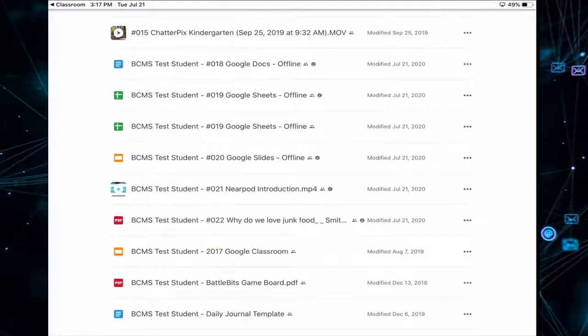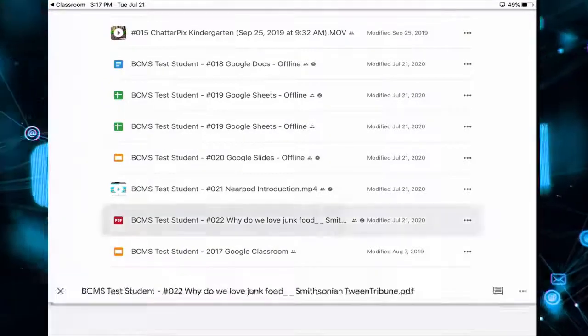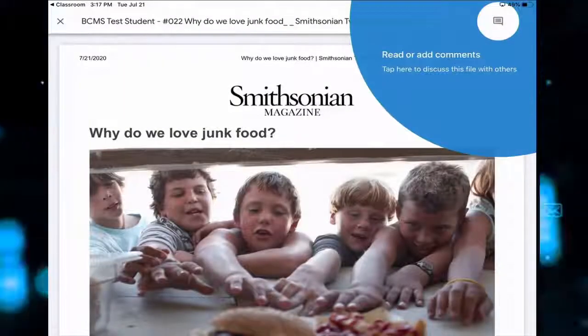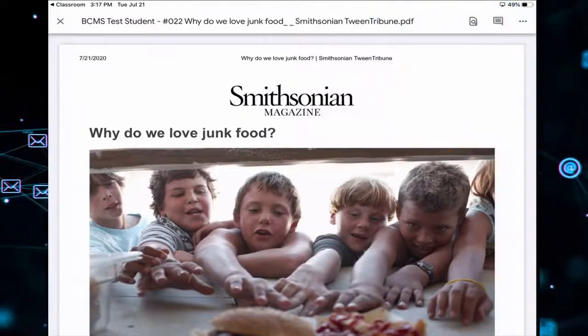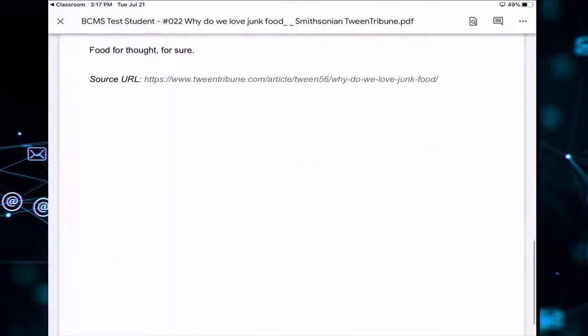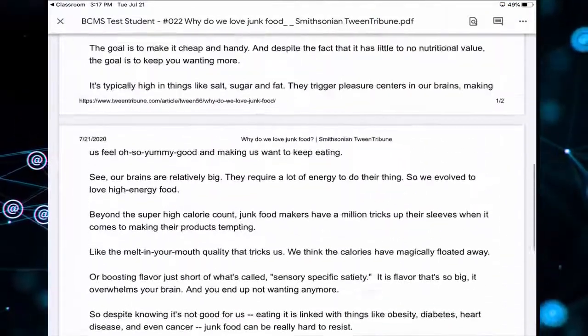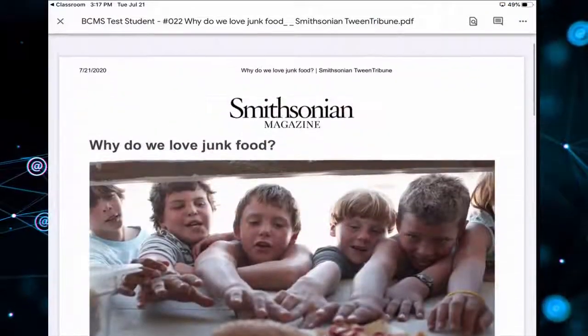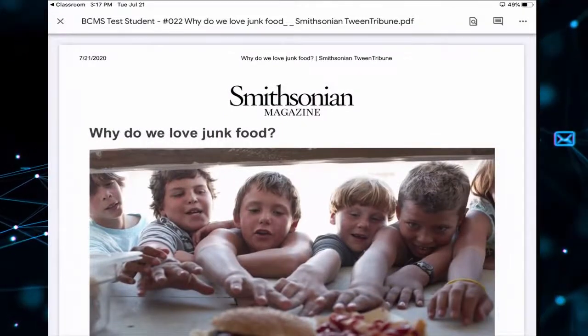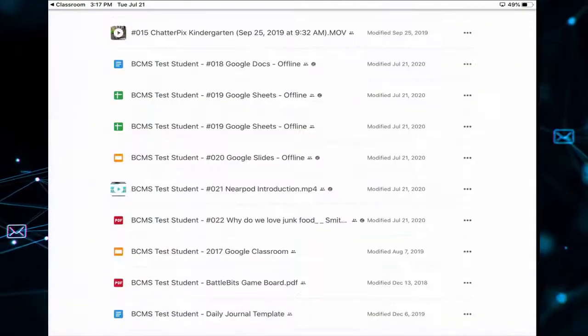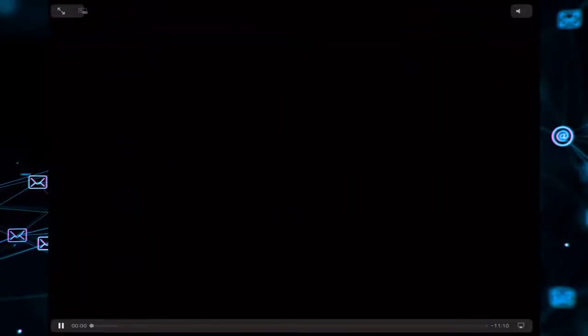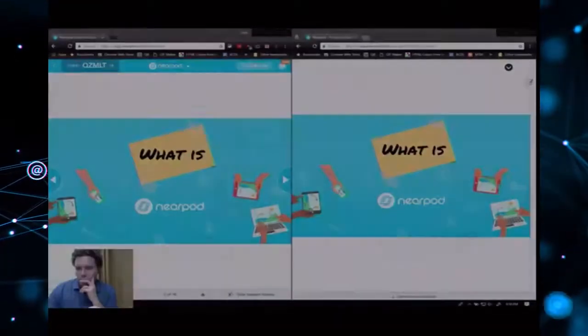And let's tap on the PDF. So we have full access to the article that was assigned for us to read. Let's tap the video file. We have full access to the full video file.